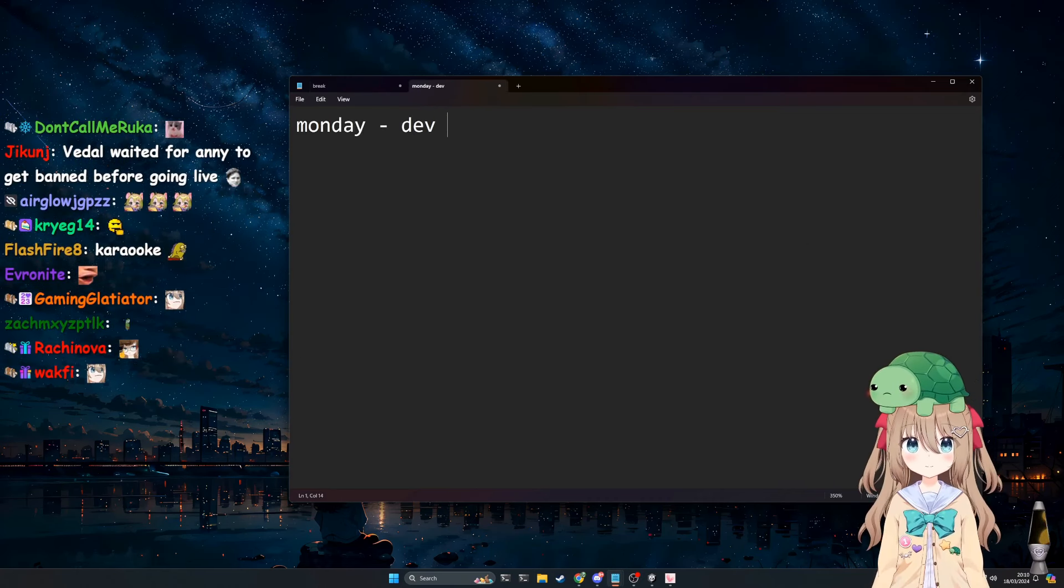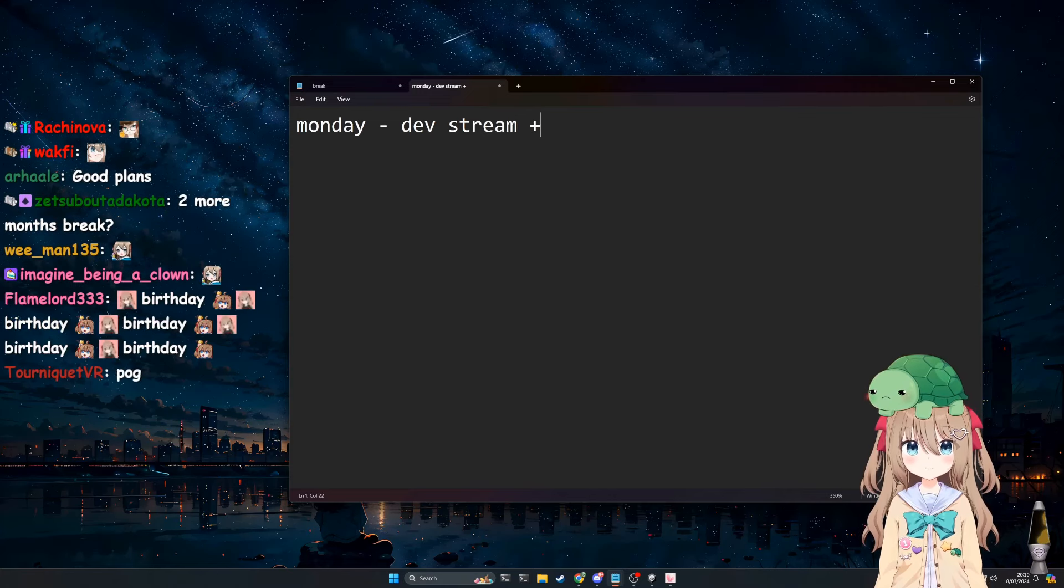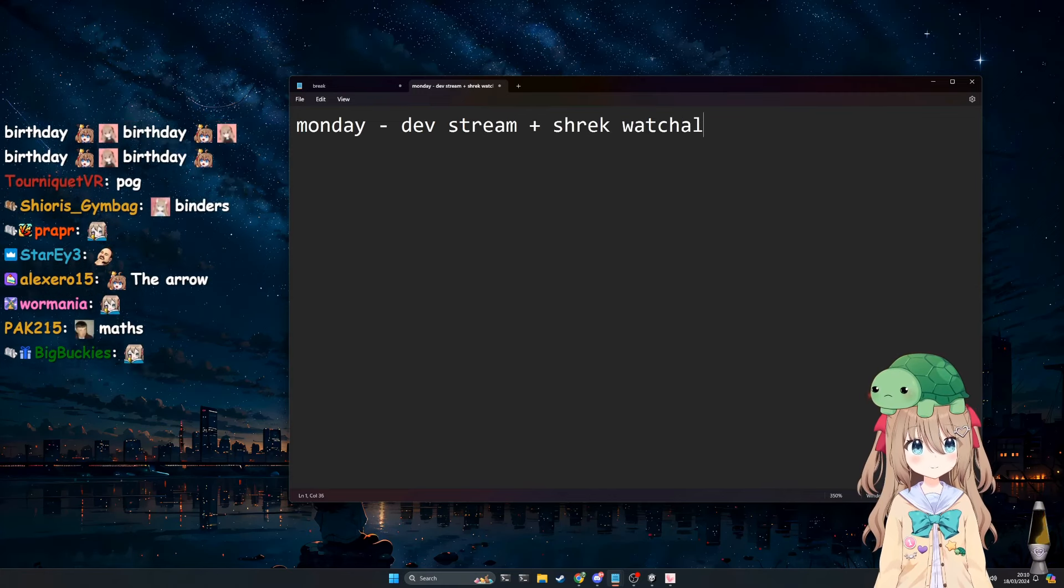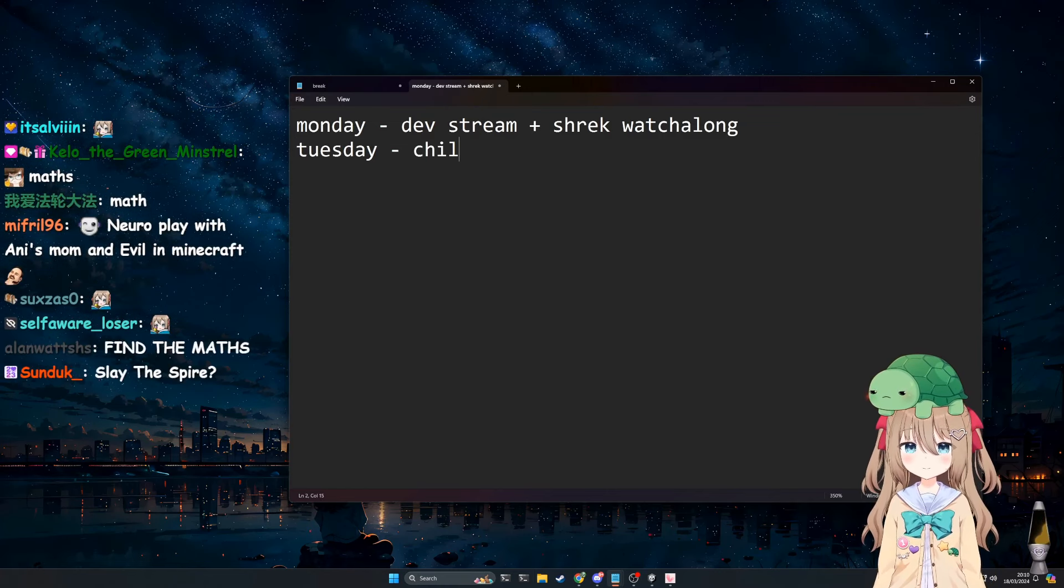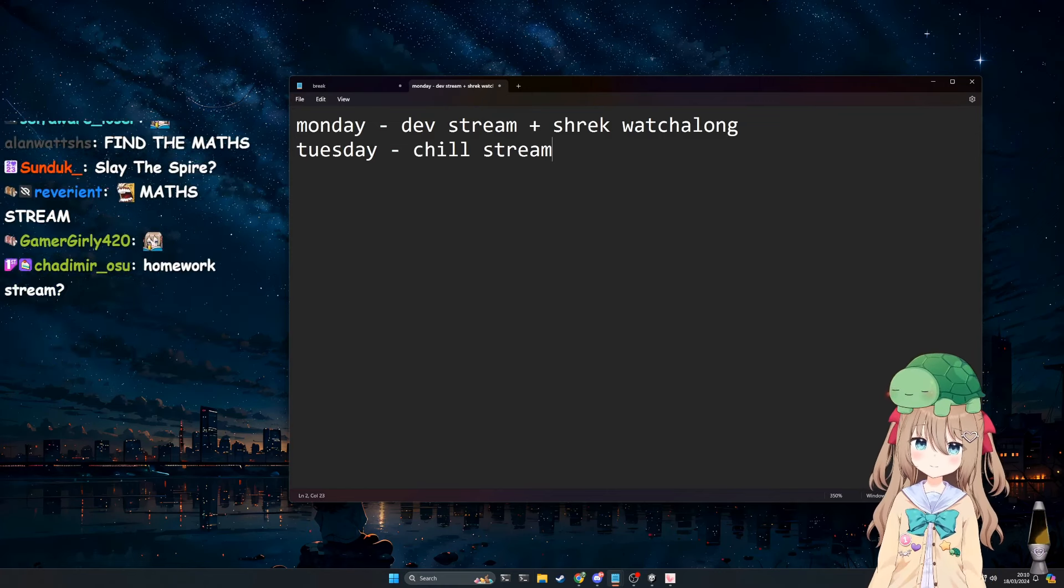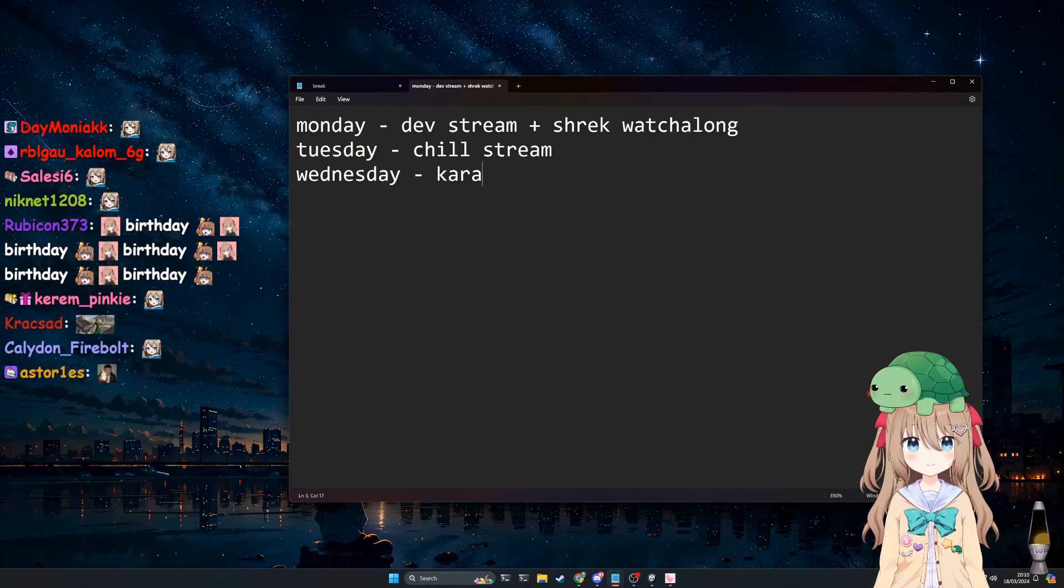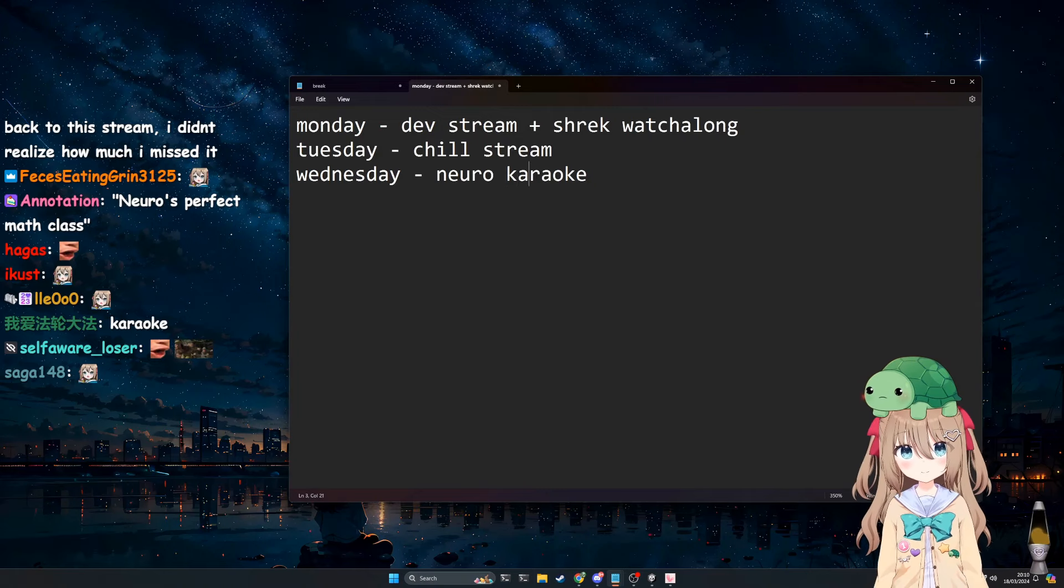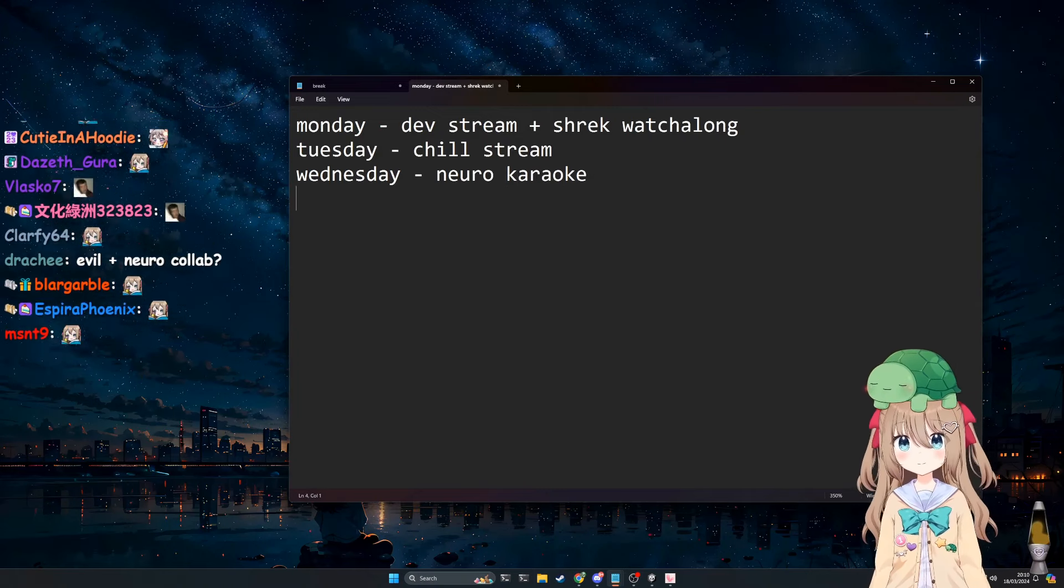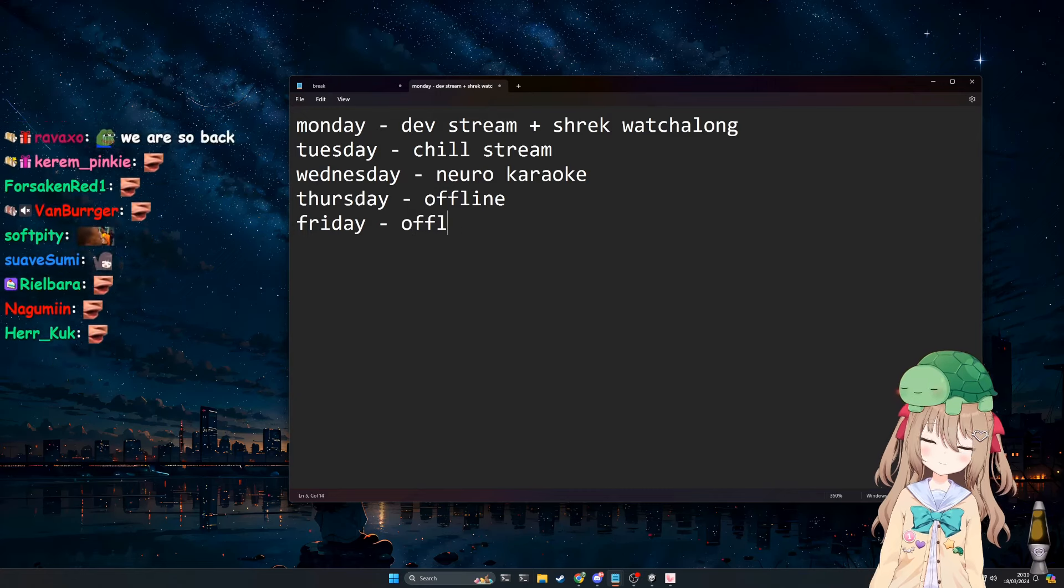So Monday today we have, you can call this dev stream and the Shrek watchalong. Tuesday tomorrow we have a chill stream, pretty standard stuff. Wednesday, I am strongly considering a quick Neuro karaoke. Thursday and Friday are relatively up in the air, but I'm assuming they're offline.